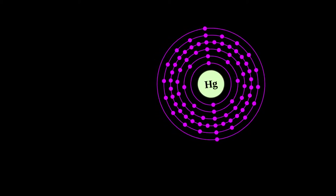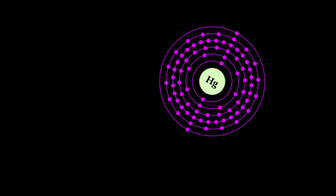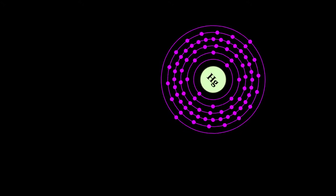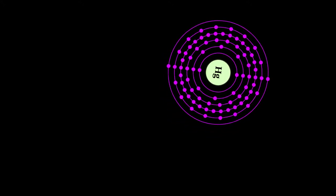The only other element that is liquid under these conditions is bromine, though metals such as cesium, gallium, and rubidium melt just above room temperature.